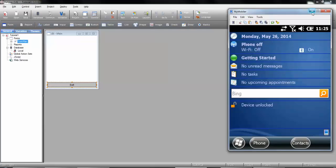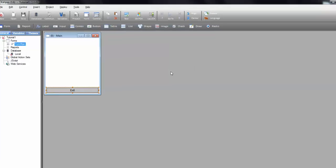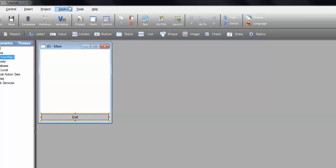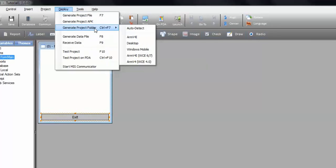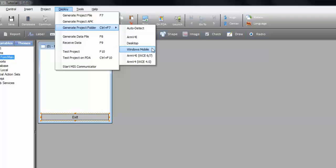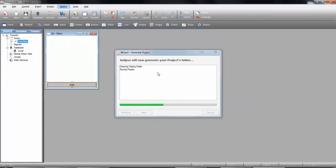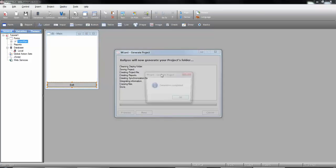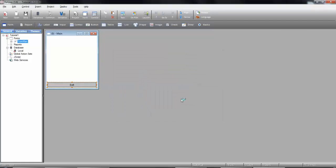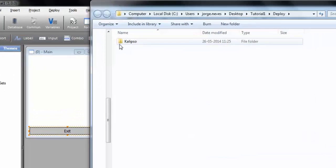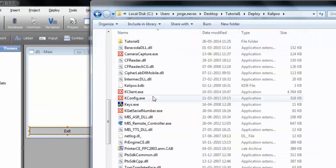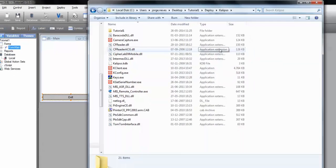If, by any chance, you can't connect by USB to your device, you can still install your application. Under the Deploy menu, we select Generate Project Folder and choose the target platform. In this case, Windows Mobile. Calypso generates a folder that we can now copy and paste onto the mobile device, through an SD card, for instance. Once the folder is copied, just follow the steps we've seen.